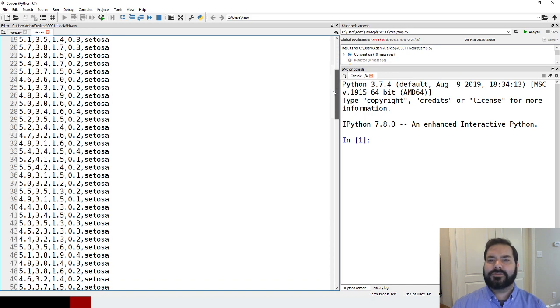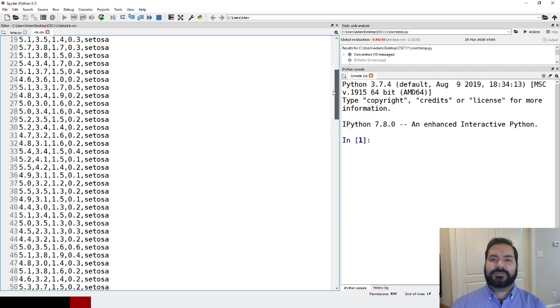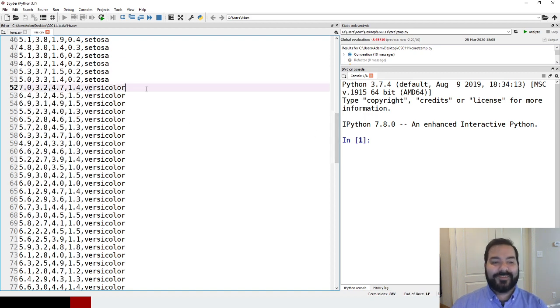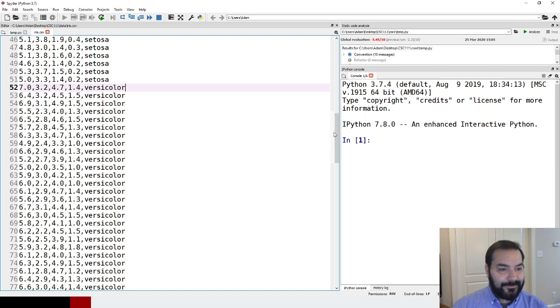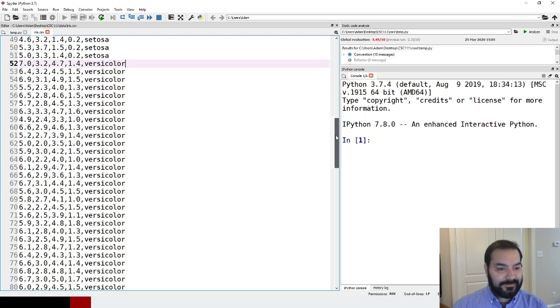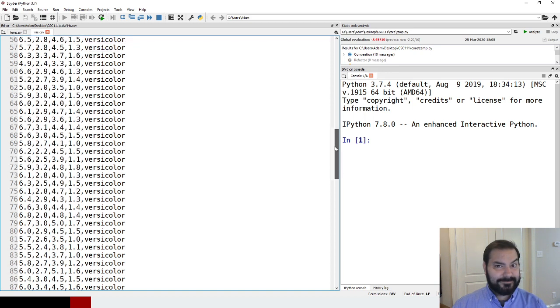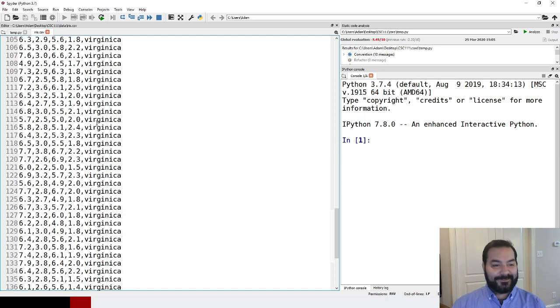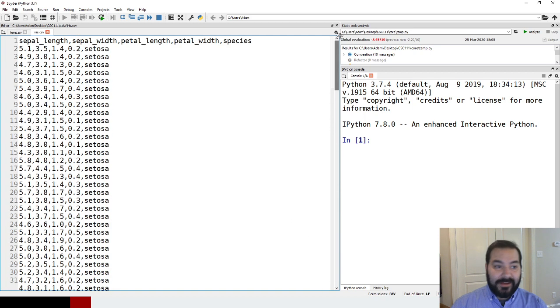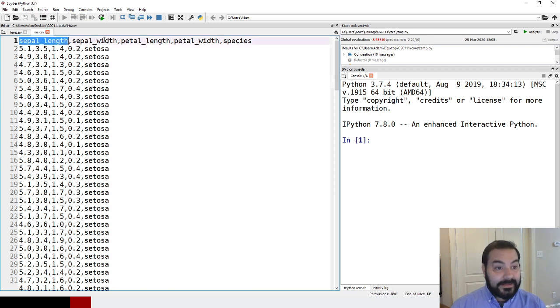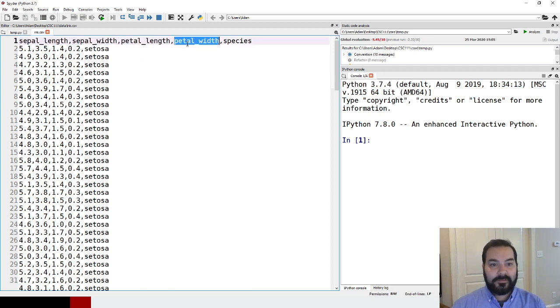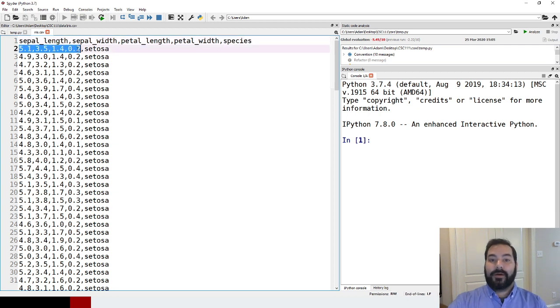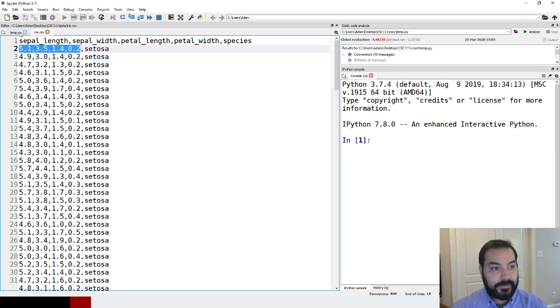I'm going to butcher these names. Versicolor and Virginica. That one's easy. So I've got all of this data. I've got sepal length, sepal width, petal length, petal width, and the species. And each one of those data points is separated by a comma in their floating point value.